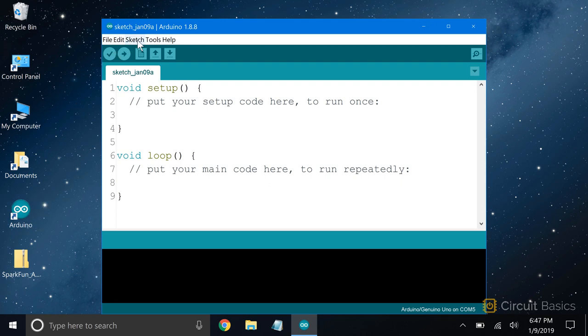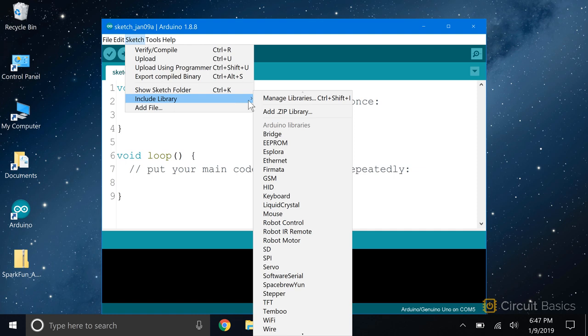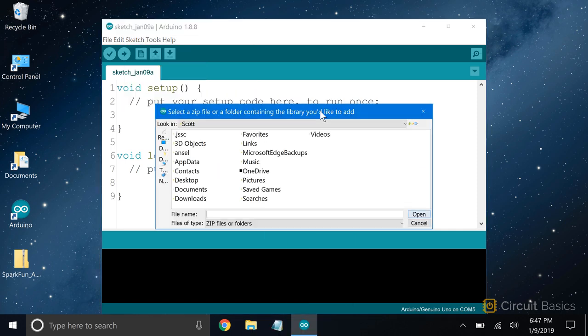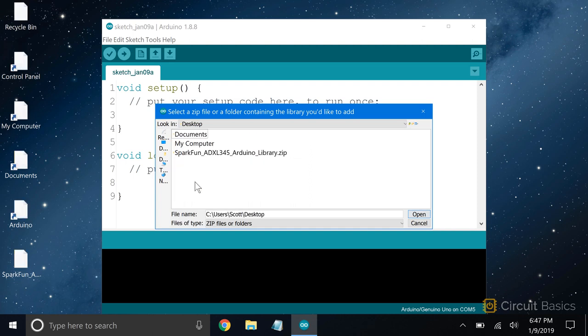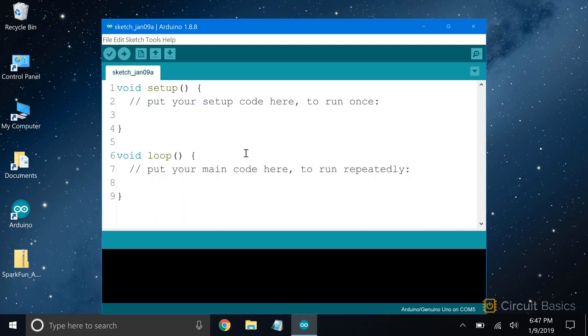Go to Sketch, Include Library, then Add .zip Library. Then find the location where you saved the zip file. Select that. Now the library is installed and ready to be used in your sketches.